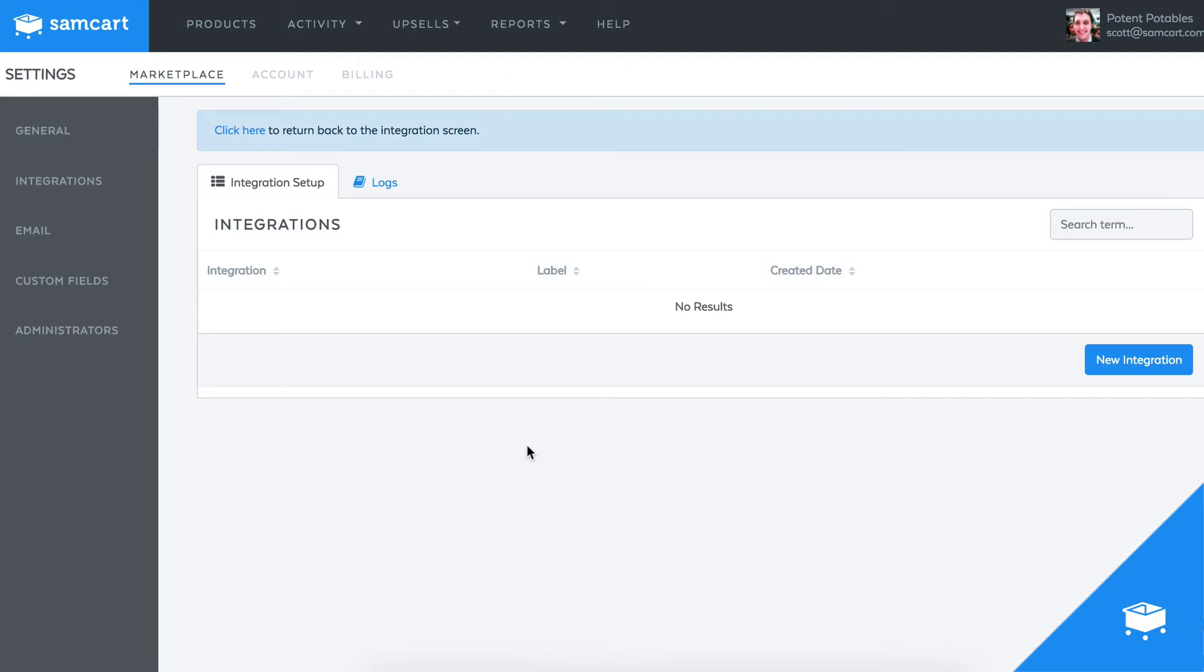The first place you're going to want to go is into your Marketplace integration settings, and we're going to come down and click on this Add New button.